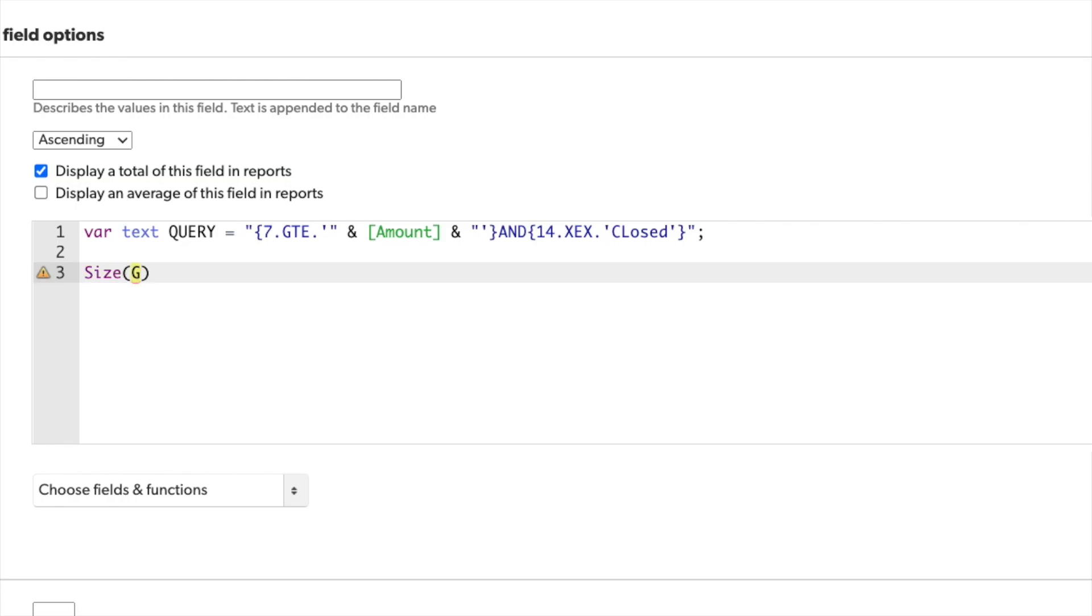To actually execute our query string, we'll need to include get records. And this is with the plural, there might be multiple records, get records, and that will include our query.